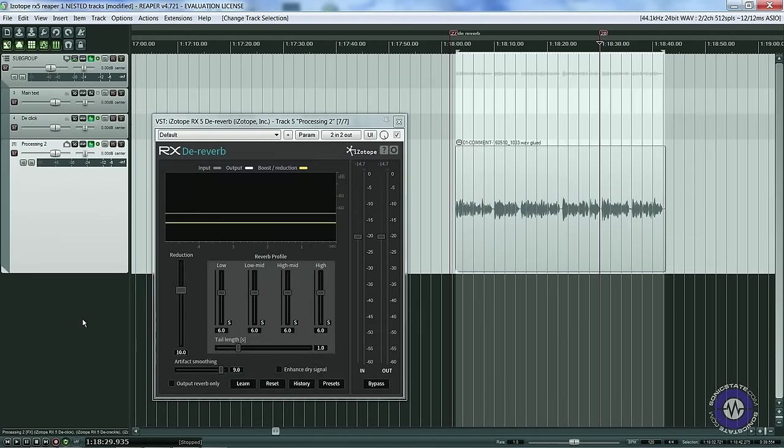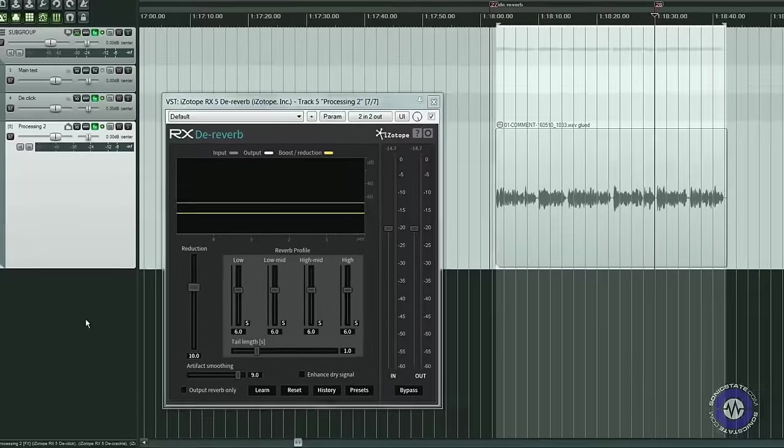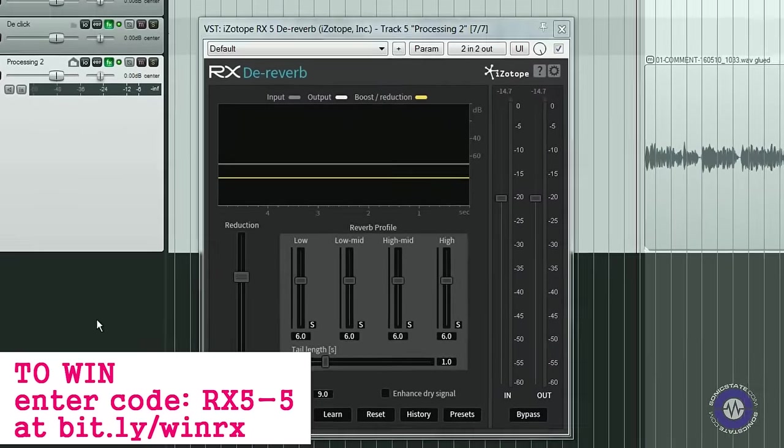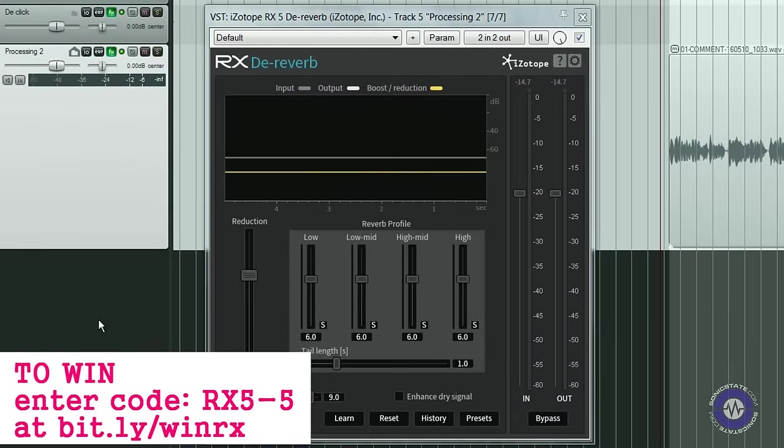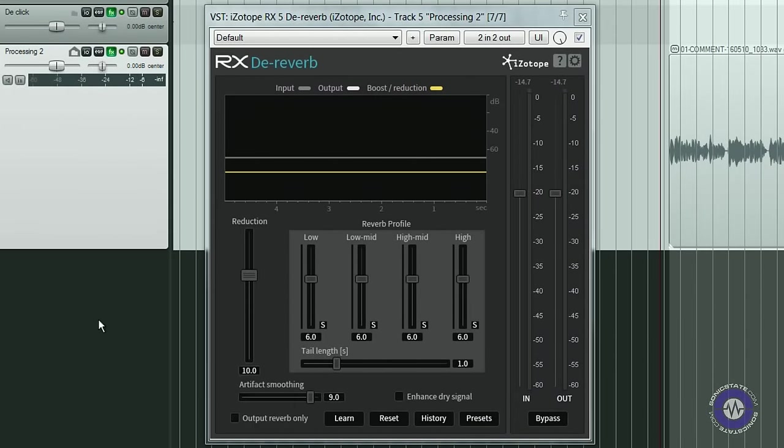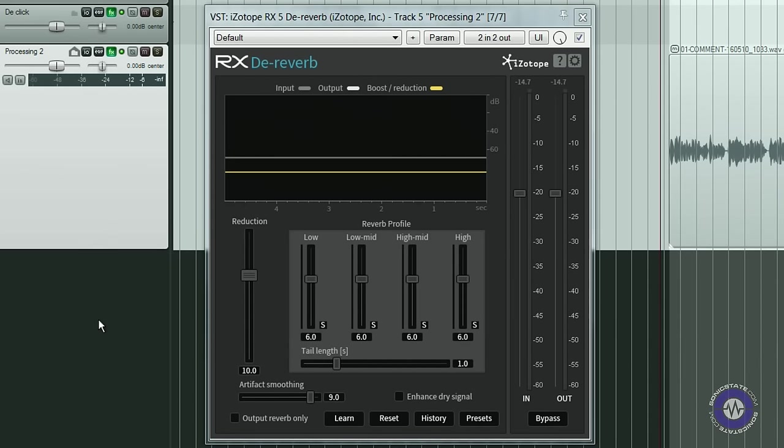Now let's have a look at the reverb. Recording studios are usually acoustically treated and don't usually suffer from reverb issues. So I haven't found much use for this plugin when editing audiobooks. However it can be very helpful in podcasts and videocasts like this one. You might have noticed the sound of the untreated room where I am recording. Hopefully I can get rid of some of this room reverb with this plugin.